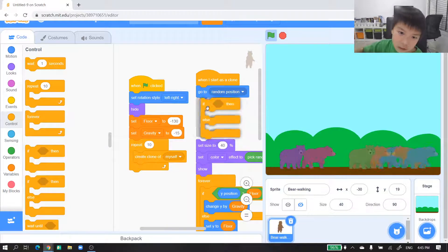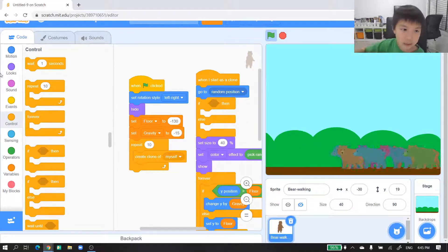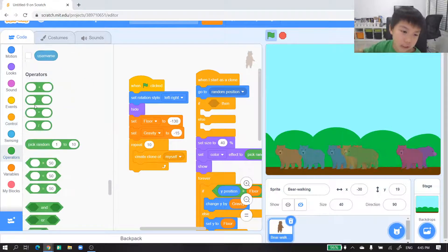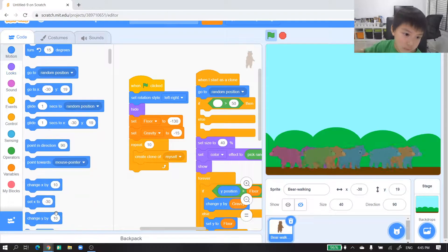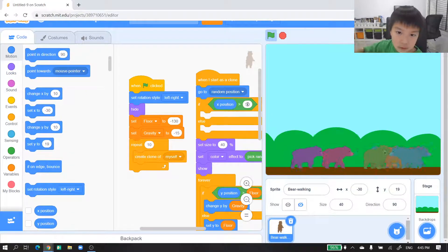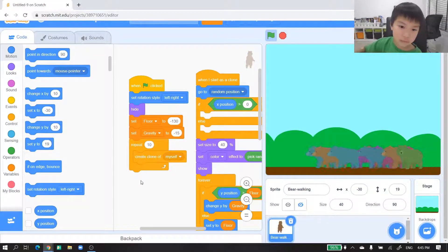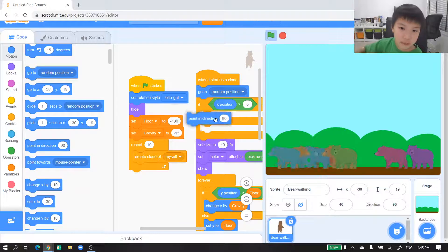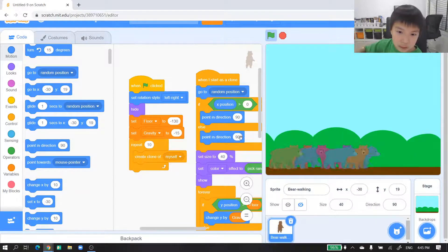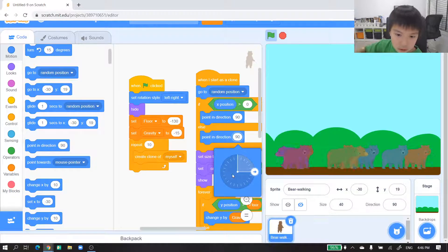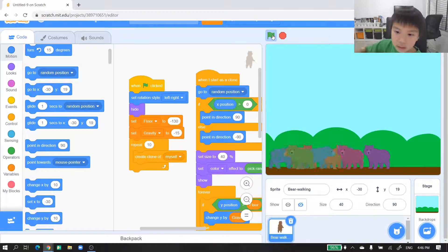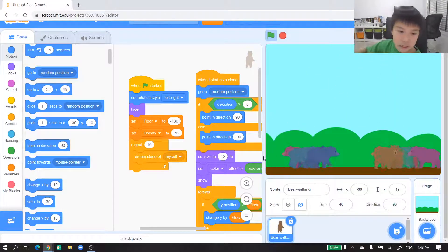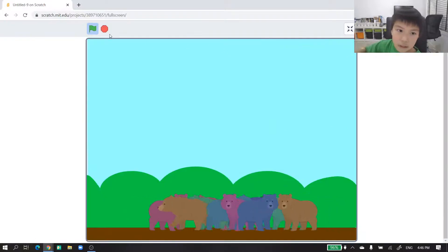We'll get an if-else block here. If x position is greater than zero, then point in direction — and duplicate it. Next, point in direction the other way. Then try it again, and that's really what we wanted.